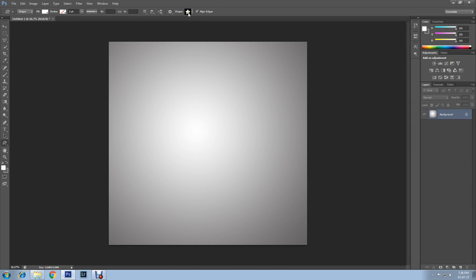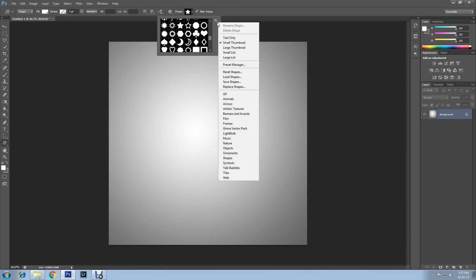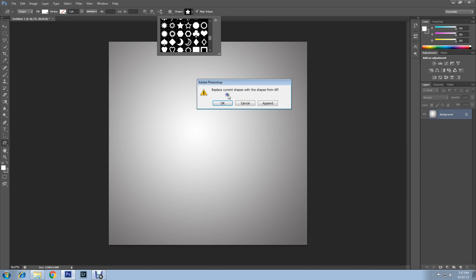All the custom shapes are available here. If you don't find the star shape in custom shapes, then click on Settings, then All, then click on Append.